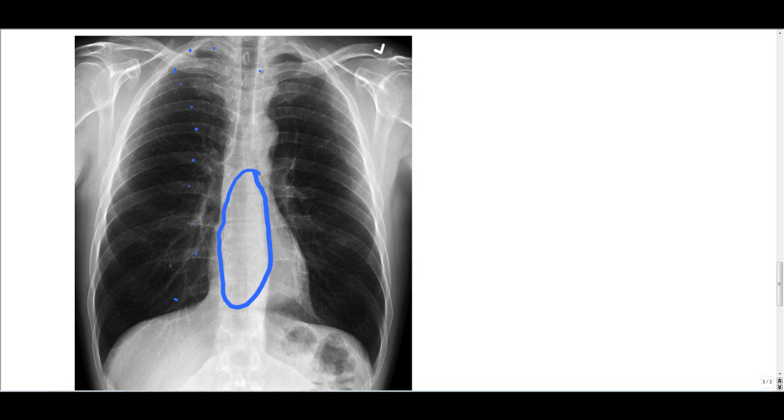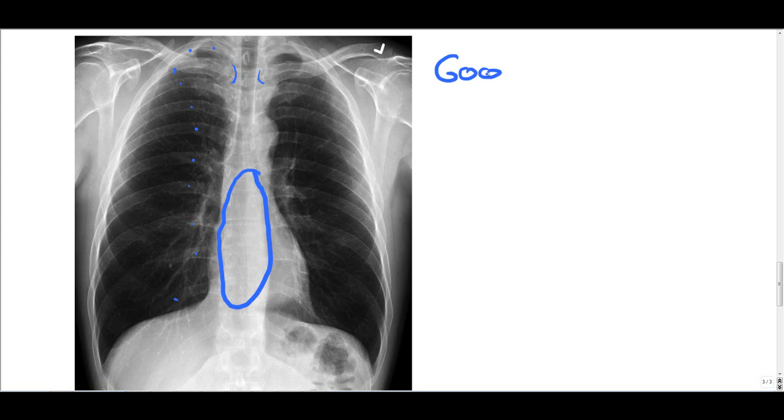Is the patient rotated? Well, you identify the clavicle heads and you identify the thoracic or the spine. And you note that the patient doesn't appear minimally rotated, but very little rotation, if any. So very good. So I would say this is a pretty good x-ray. And this is what you should be looking for in all your x-rays before you actually determine if there are any diseases present.